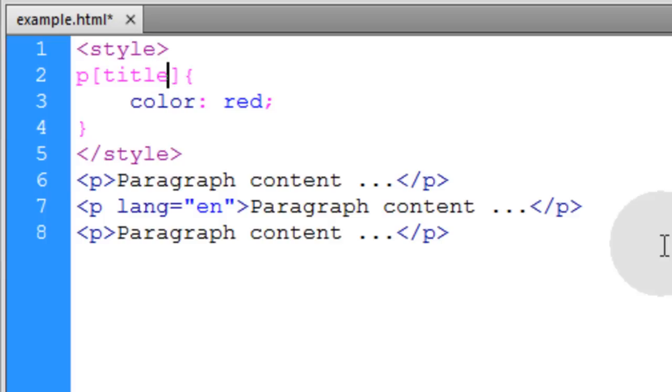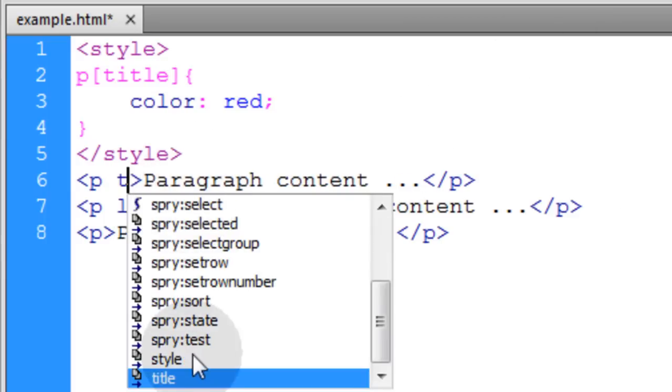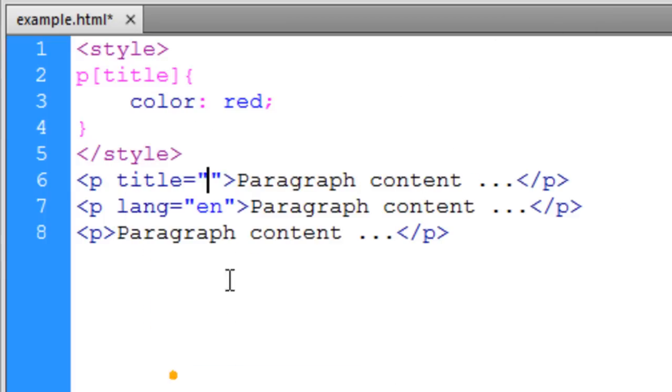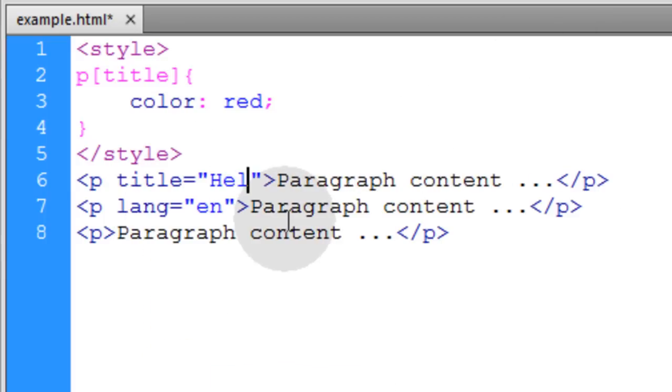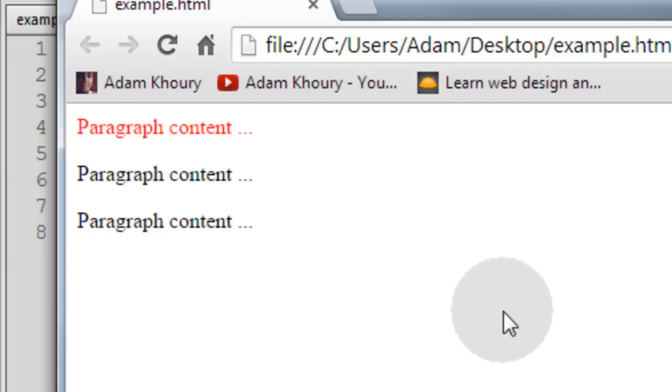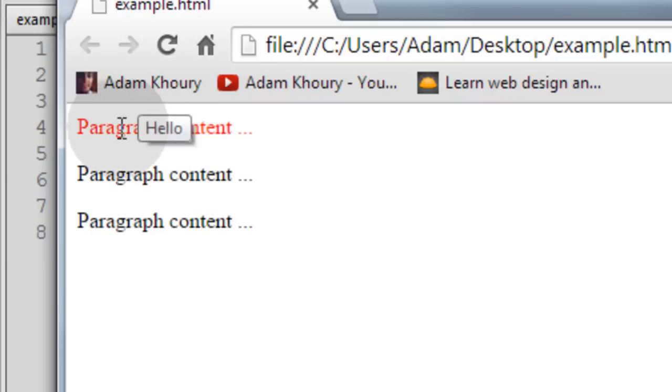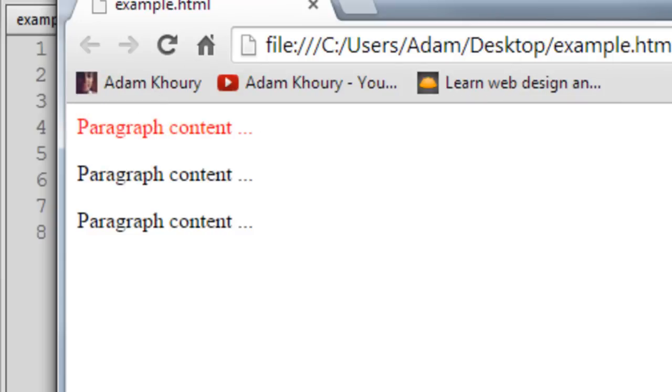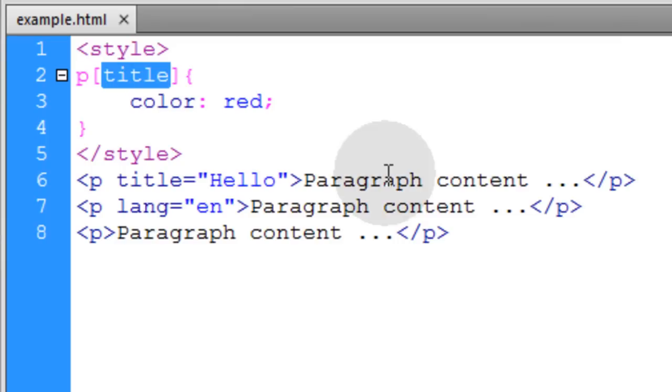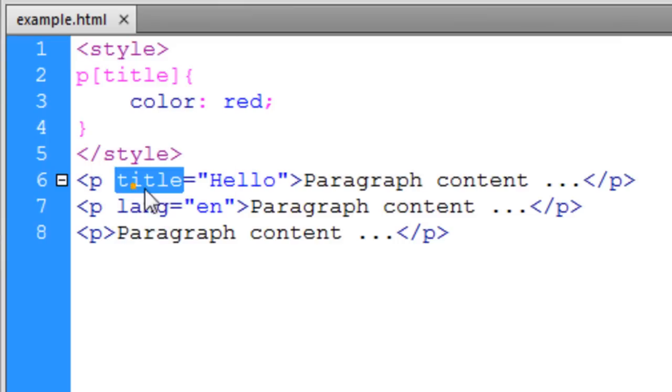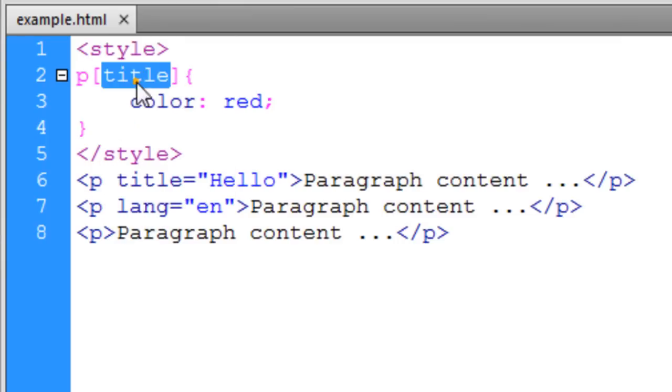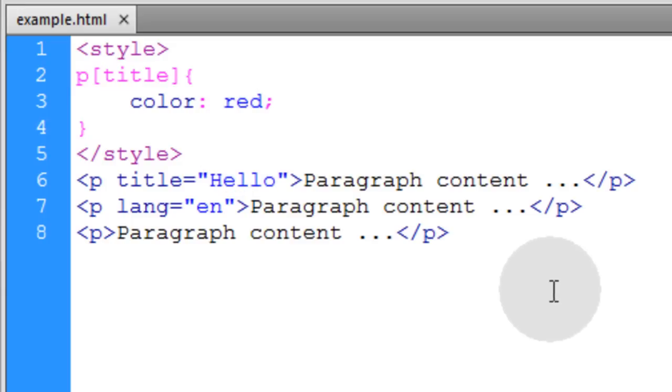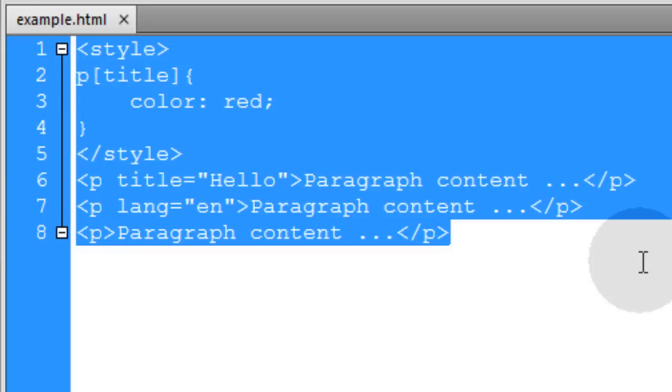So if I change this to title and then I give this paragraph a title attribute, say hello, then that's the one that's going to be styled. And if I put my mouse over, it's going to say hello because it now has a title attribute. So you put any attribute name that you want right there and it's that way for all of these attribute selectors.